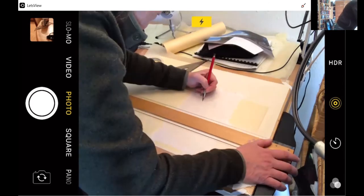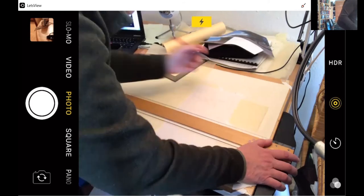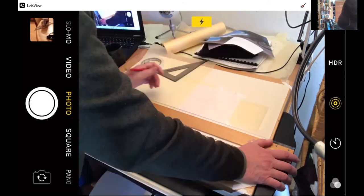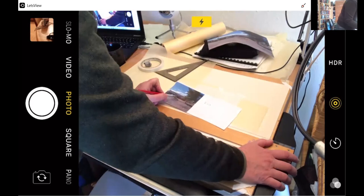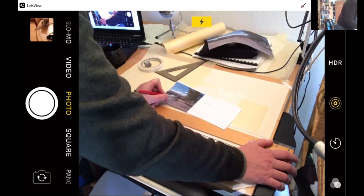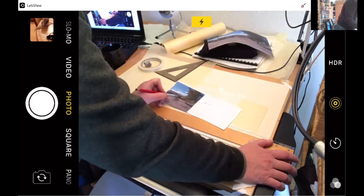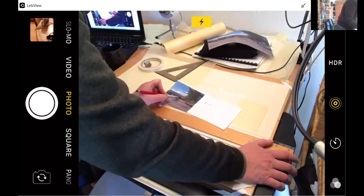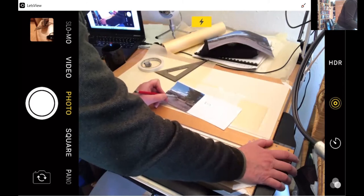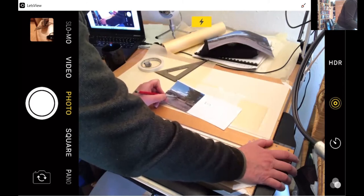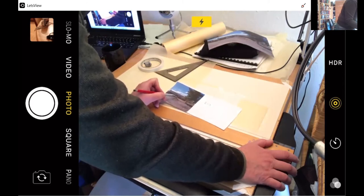And, once you have the pencil all done, you think you've got all the great lines you need, then you're ready to pull the underlays out and see what you've got on your final sheet.